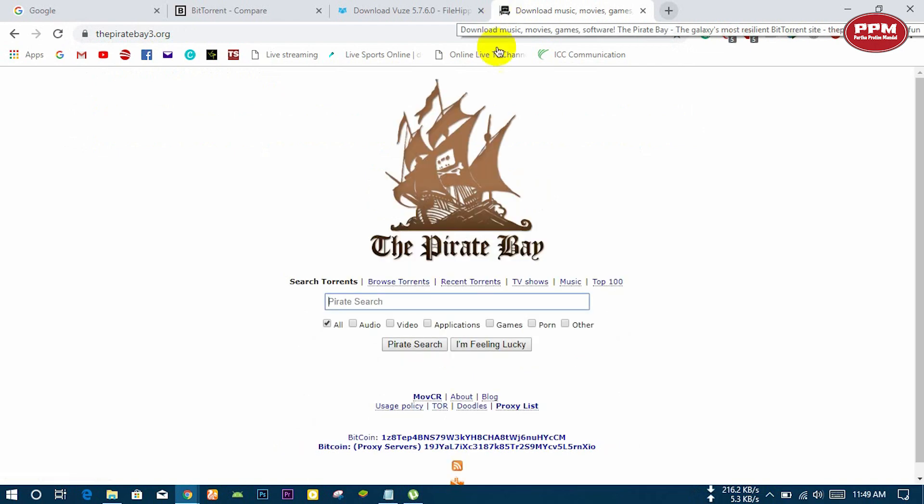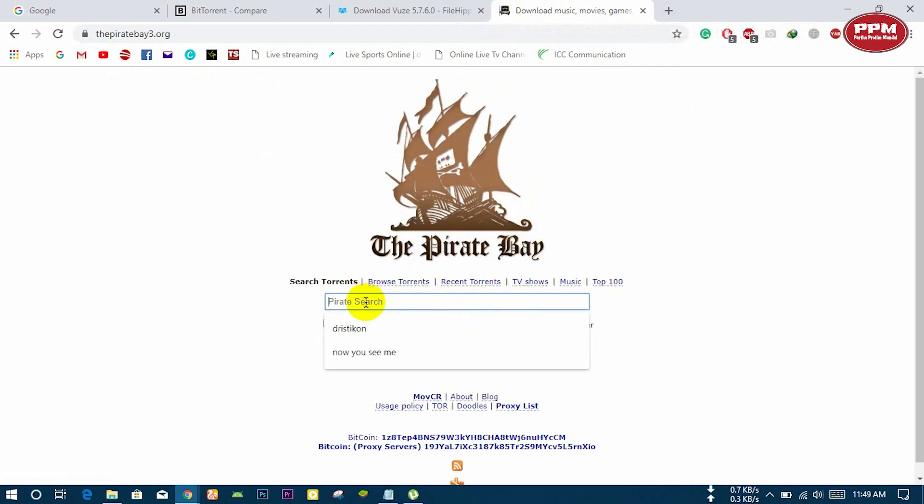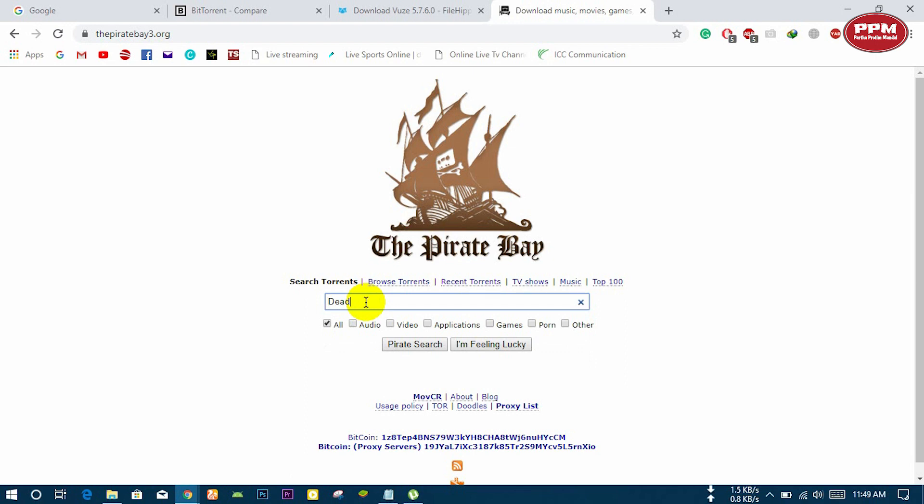I will go to the first one, The Pirate Bay. Search here with your file name, but one thing you need to remember - the spelling of the file name should need to be correct.